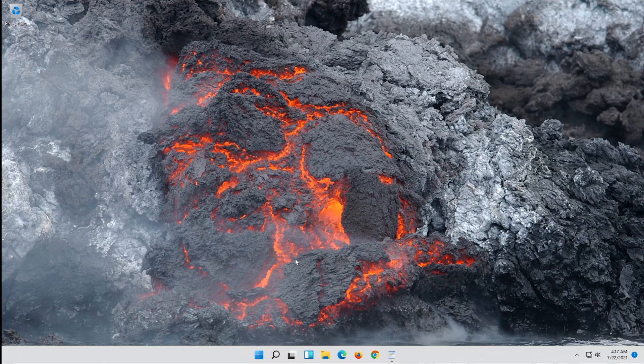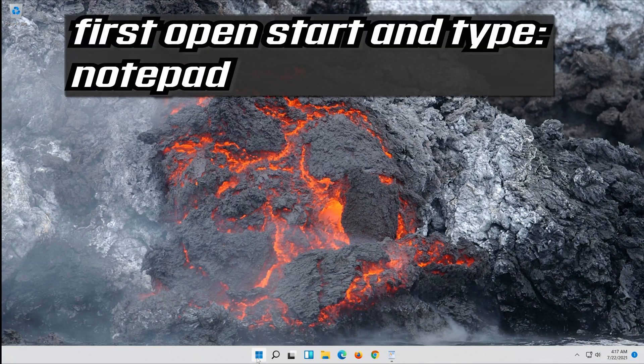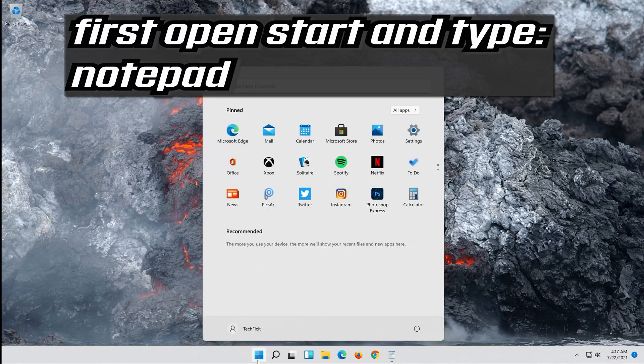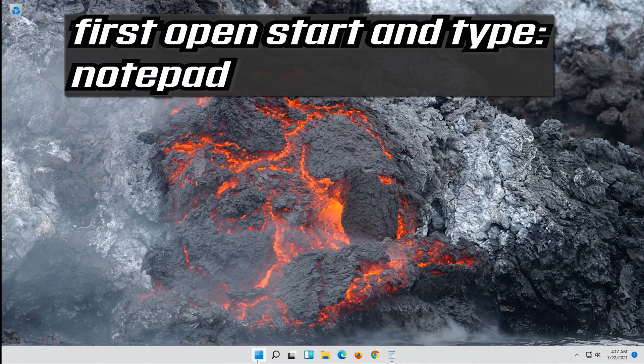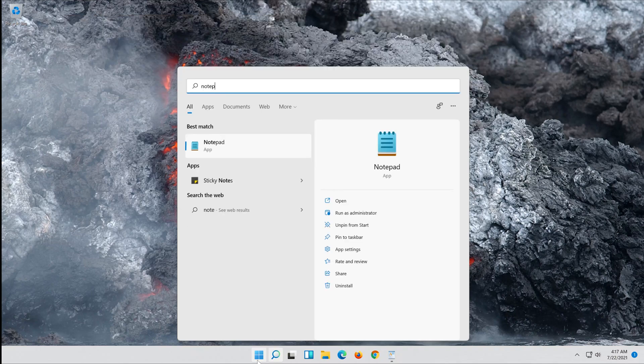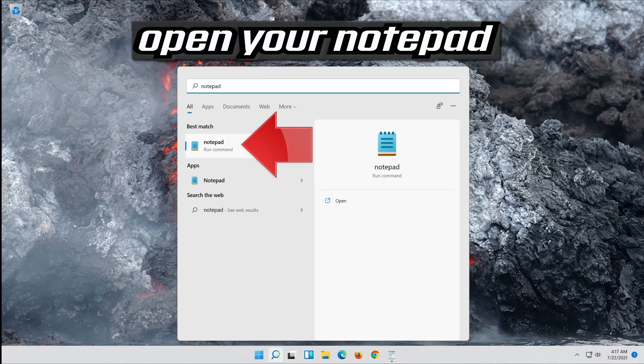Now run Windows Update. First open Start and type Notepad. Open your Notepad.